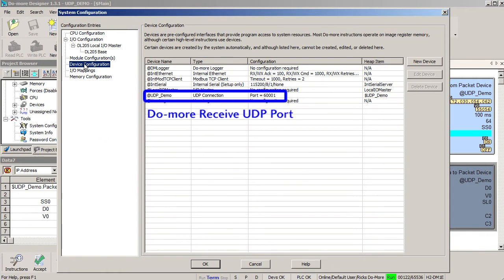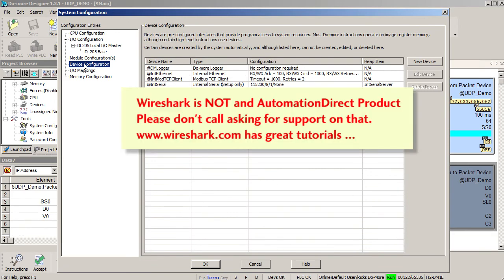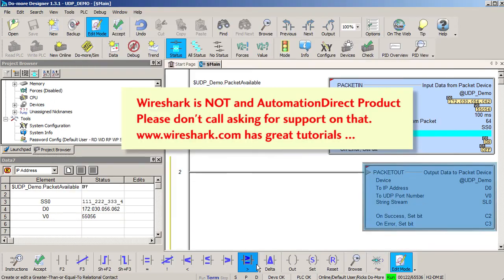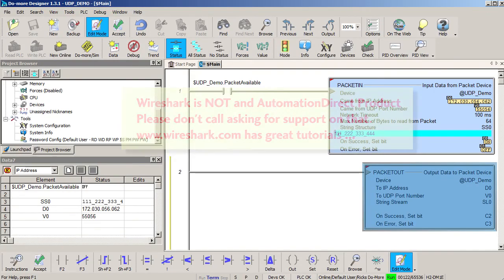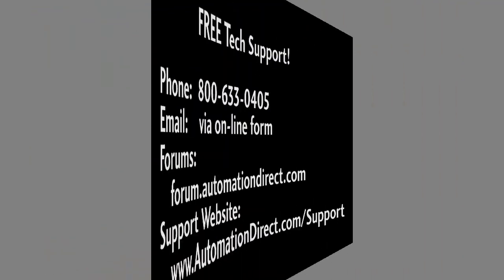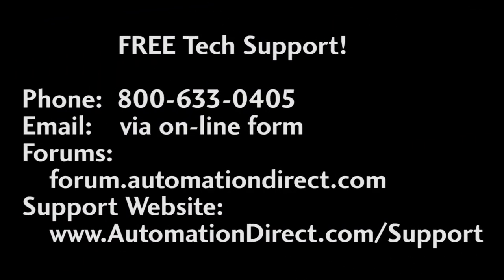Please keep in mind that Wireshark is not an AutomationDirect product, so please don't call support asking for help with that. There are lots of excellent videos on YouTube and the Wireshark website at www.wireshark.org. Of course, if you have any questions about AutomationDirect's products, please don't hesitate to contact AutomationDirect's award winning, free tech support during regular business hours. Spend less, do more at AutomationDirect.